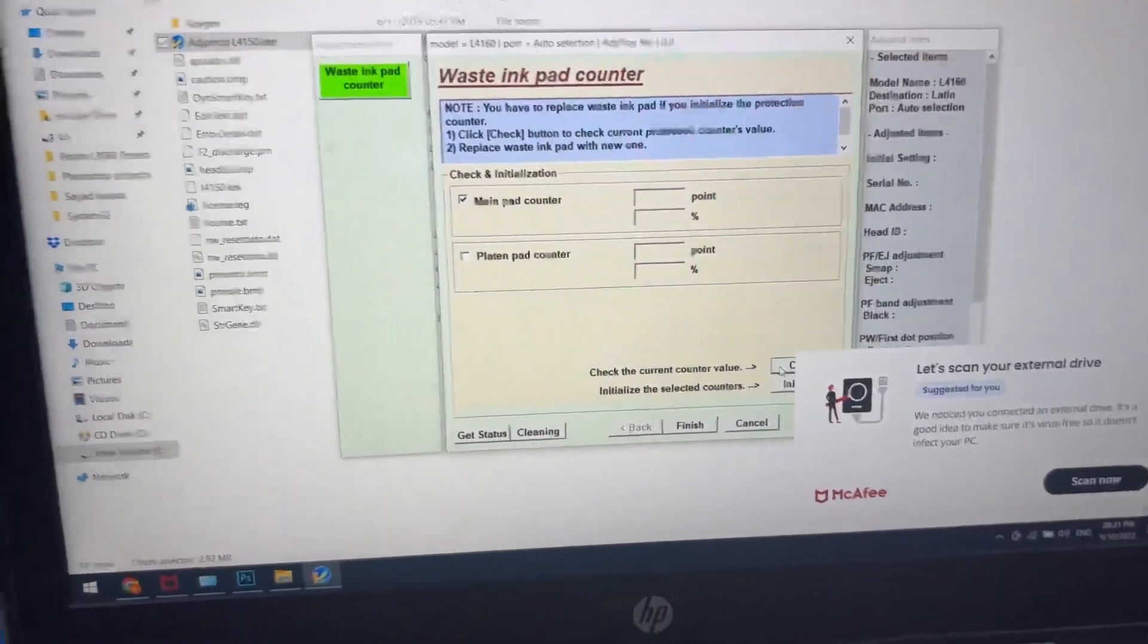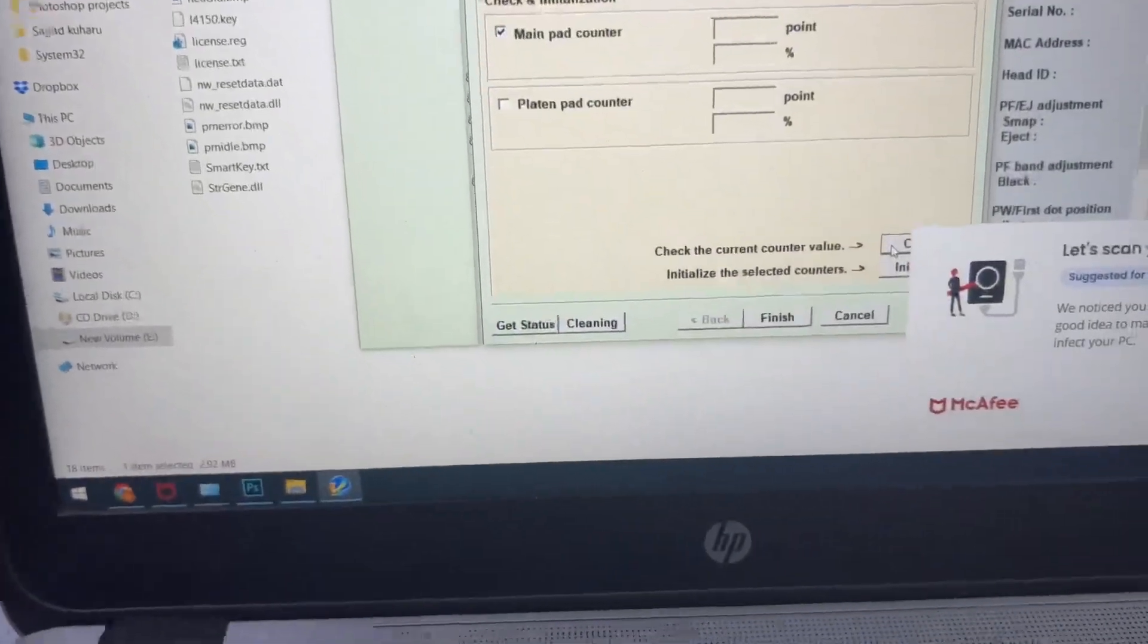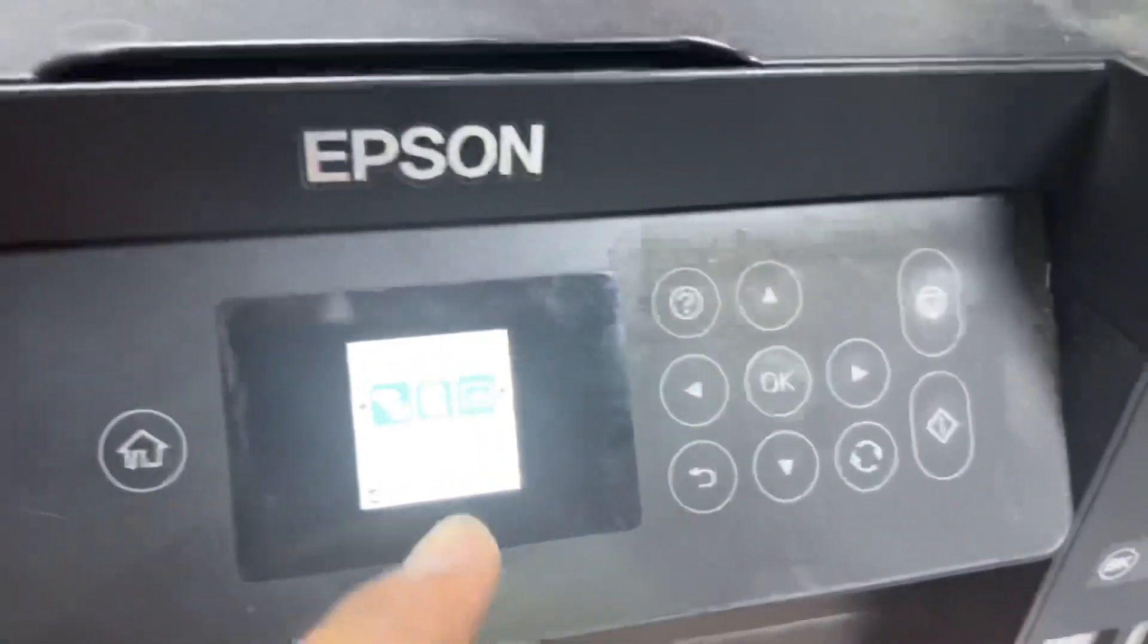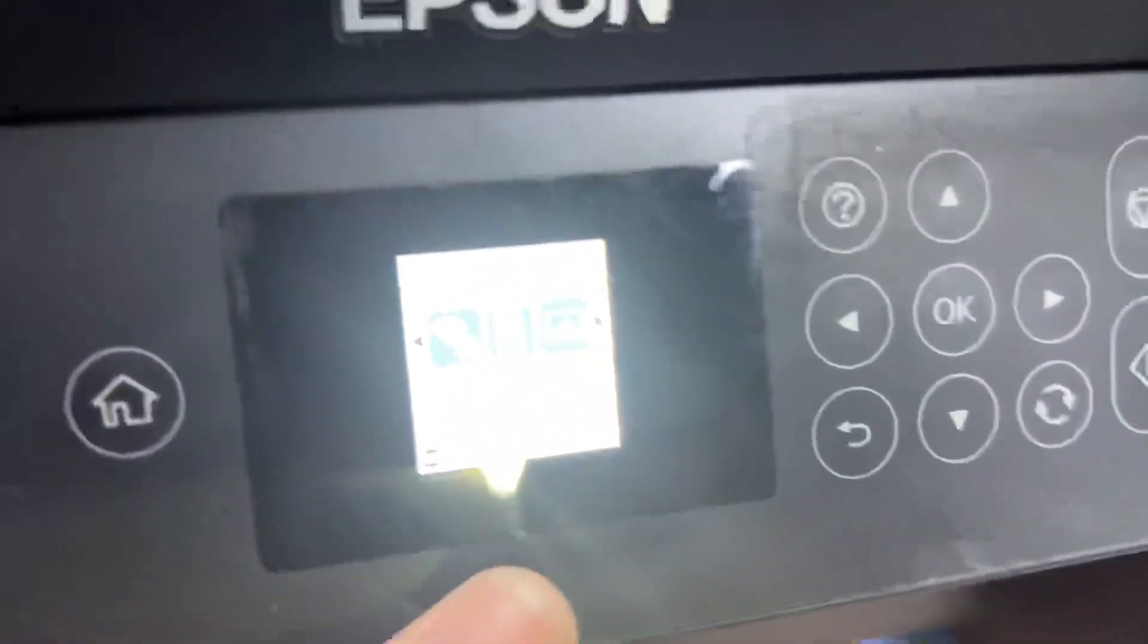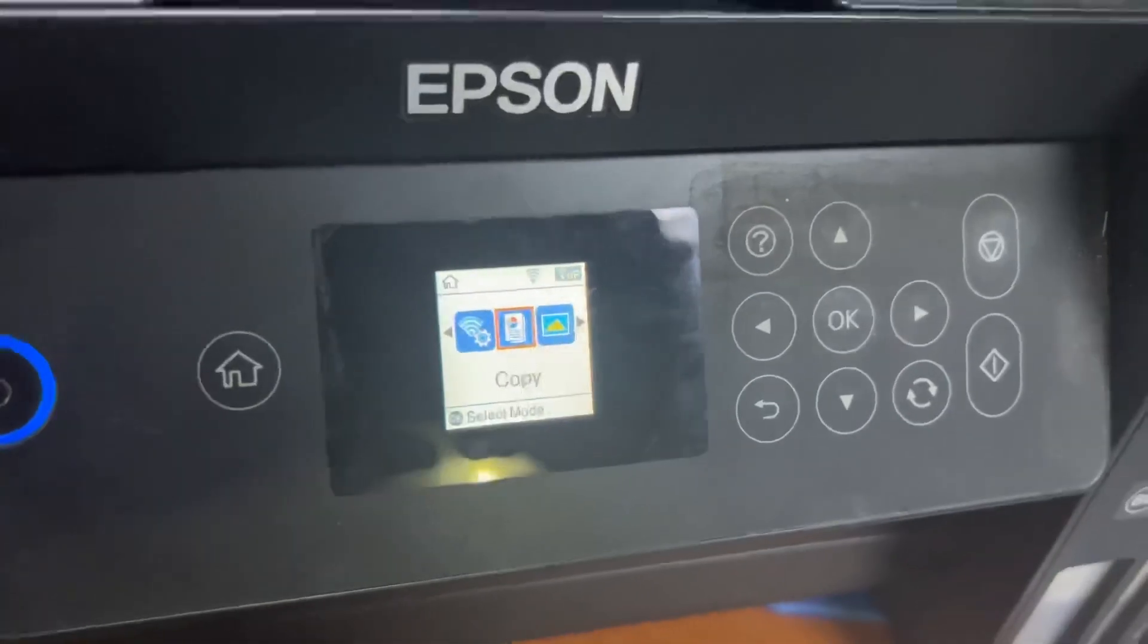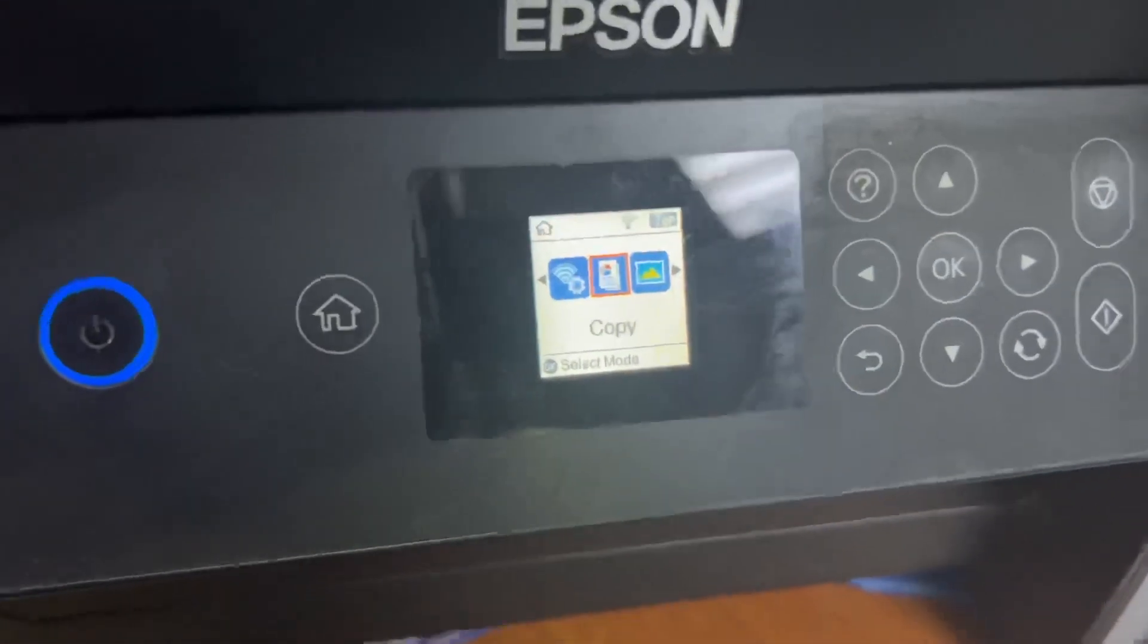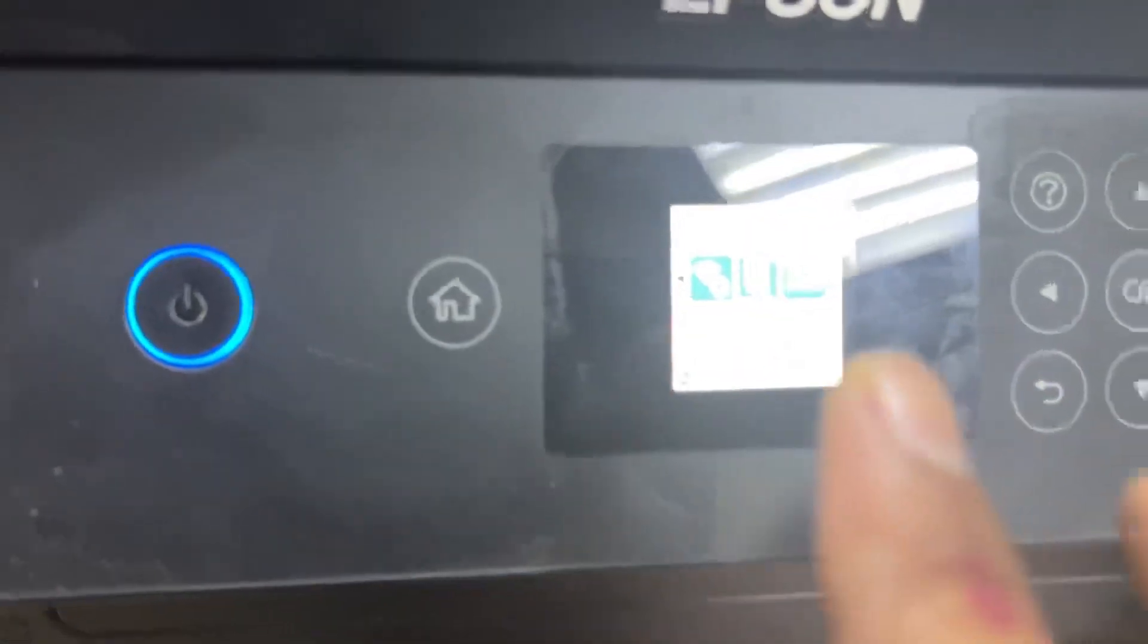We will check now. I pressed on check and it will take time. Meanwhile you will see on the screen over here there is no option, no more option over here that was before showing that ink pad needs service. Now there is no message over here, it's ready to print or copy.